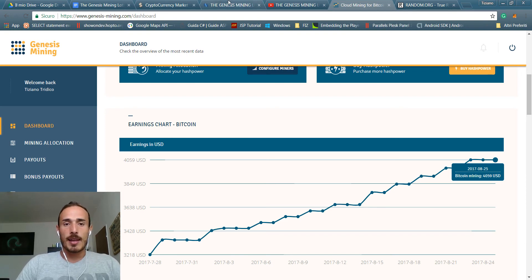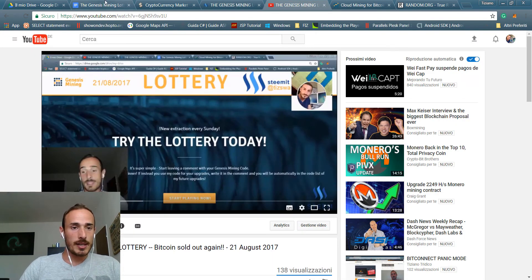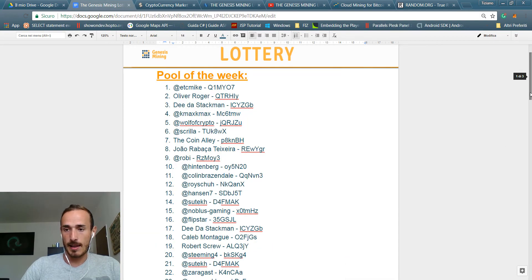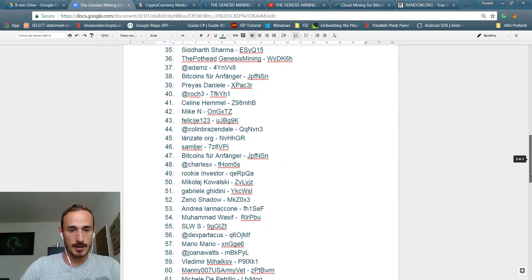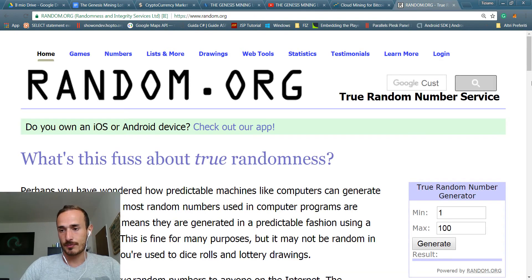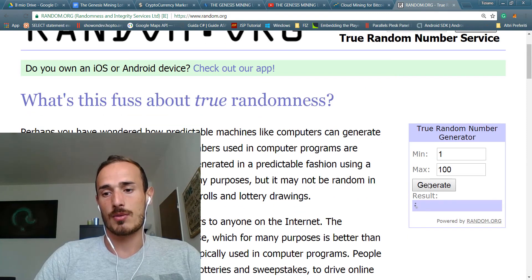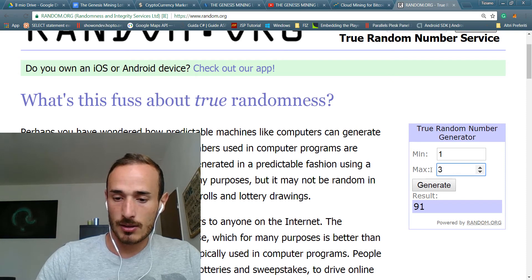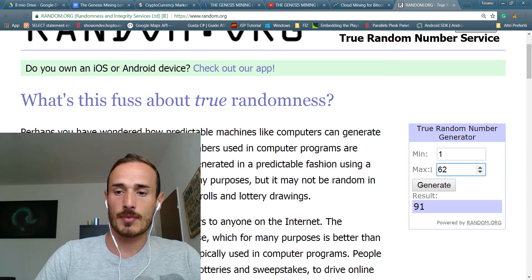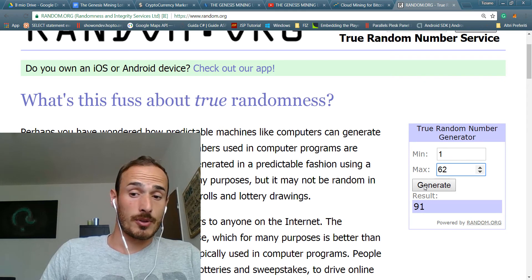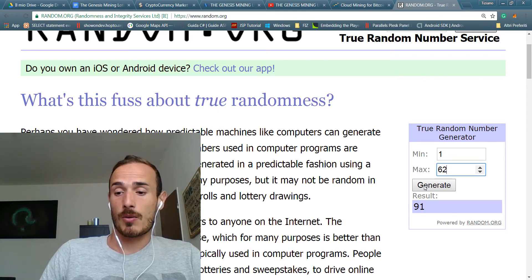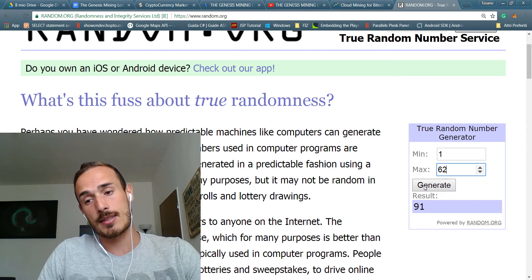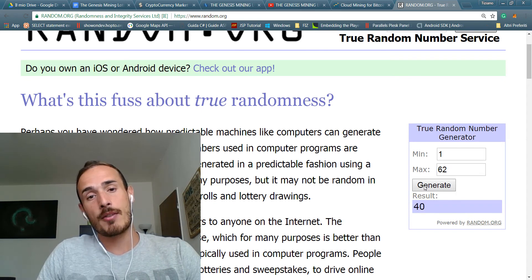Anyway, let's proceed and let's go to the actual lottery. So this is the list and let's take the maximum number, so 62. I will do the useful test here to generate a random number. I will insert the current number, so 62.